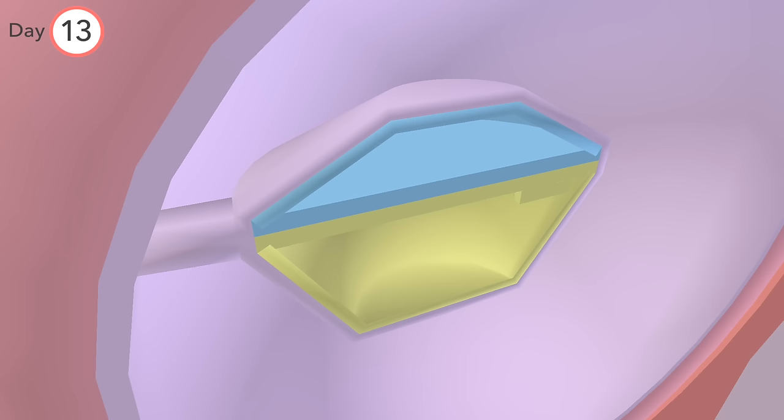Cells of the hypoblast extend out to form this space called the yolk sac.